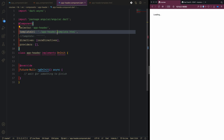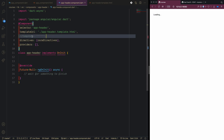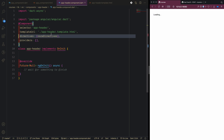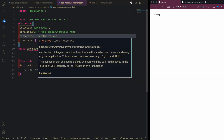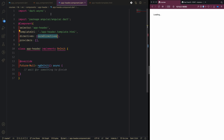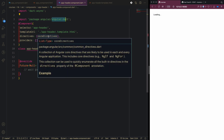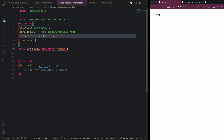Instead of underscore we'll use just 'template' here. You can also use inline HTML tags but I use a separate file. You can see that CoreDirectives is imported from the Angular Dart package, which makes all directives like ngFor and ngIf available.